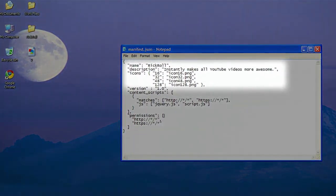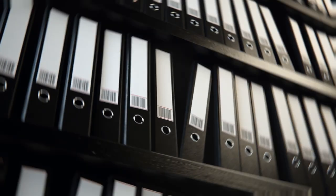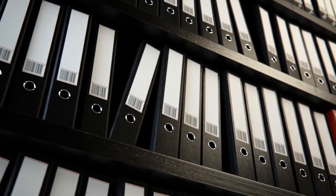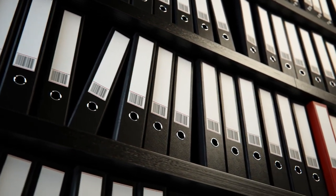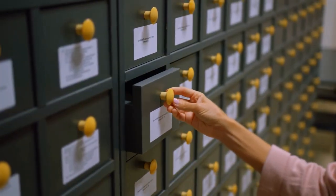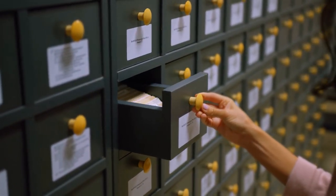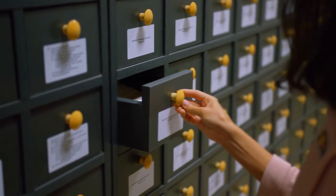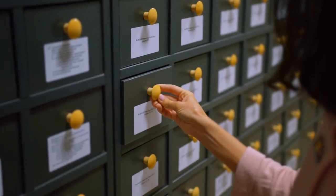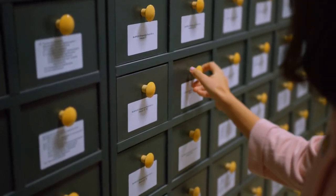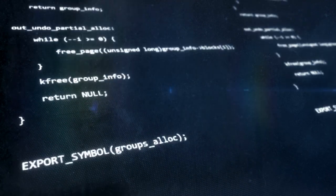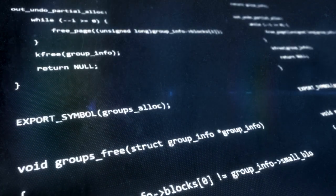This folder should have a clear and concise name that reflects the name of your extension. Inside the folder, you can create subfolders to organize your code, images, and other resources. Organizing your files and code in this way will help you stay organized and make it easier to find what you need when you're working on your extension. It'll also make it easier to share your code with others and collaborate on the project.